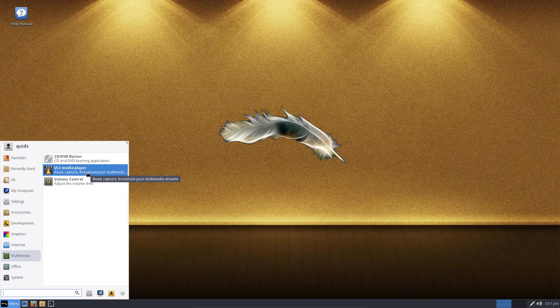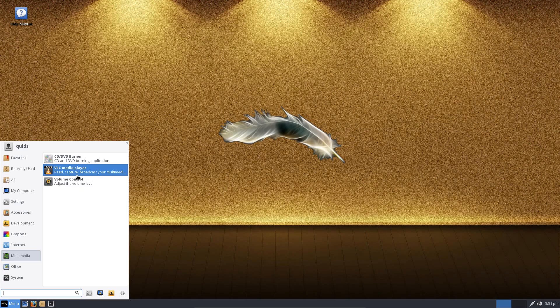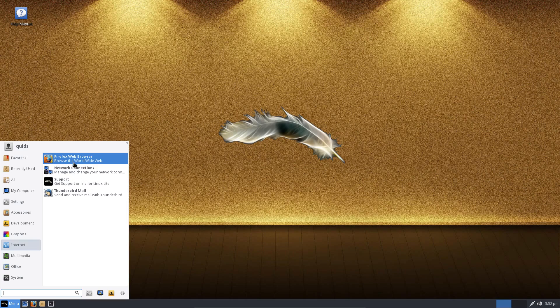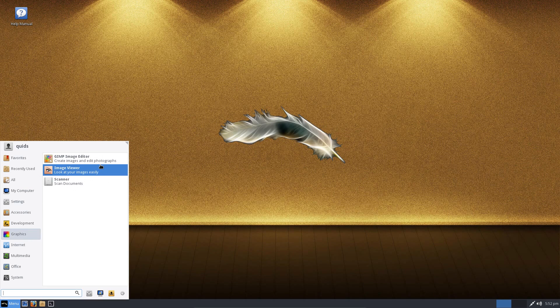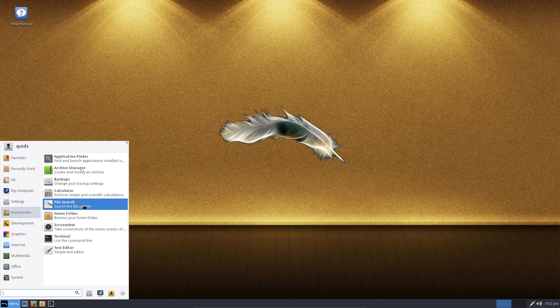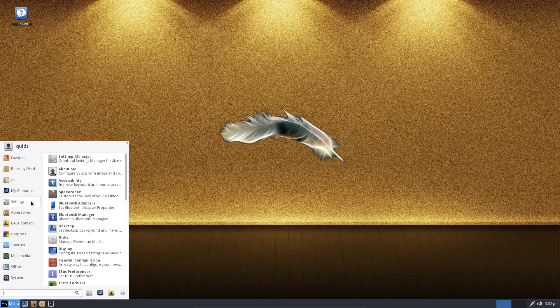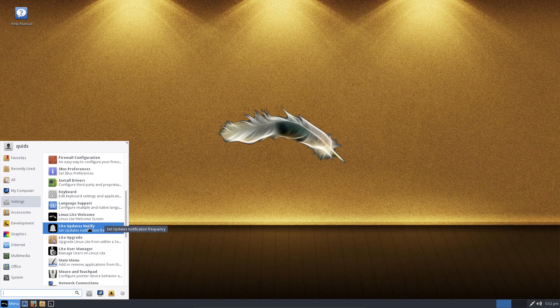Multimedia - we do have the name of one application here, VLC. But that name is probably more recognizable for someone using Windows. Internet - as I mentioned, we have Firefox for the web browser. Graphics - we have GIMP. Accessories - well, that's just a basic assortment of accessories.